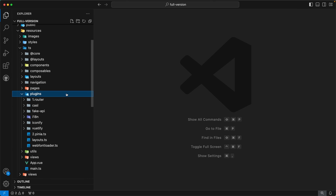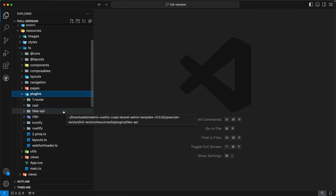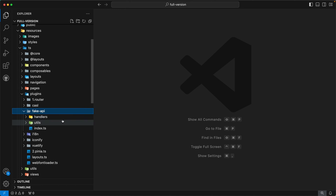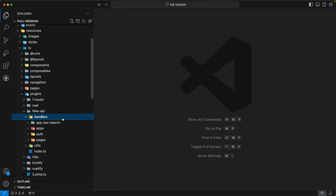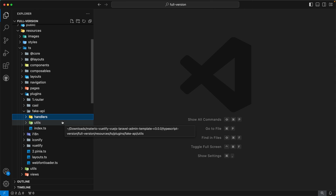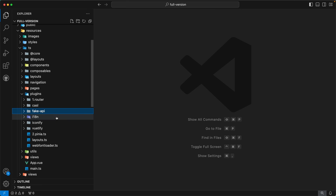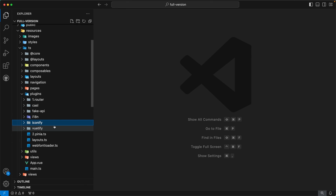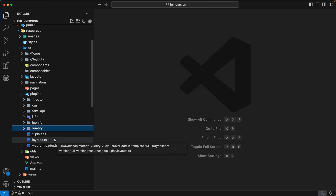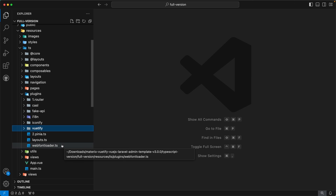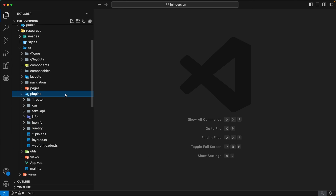The next directory is plugins, which contains all the plugins of our admin template. Our first plugin is router, which registers the router. Next is CASL, used for access control. Next is fake-api, where we have set up a mock server for mocking API calls — inside you will find handlers and utils subdirectories. Next is i18n for internationalization, then iconify for generating icons, then Vuetify which is our component library, then Pinia, then layouts, and finally webfontloader which manages fonts in our template.